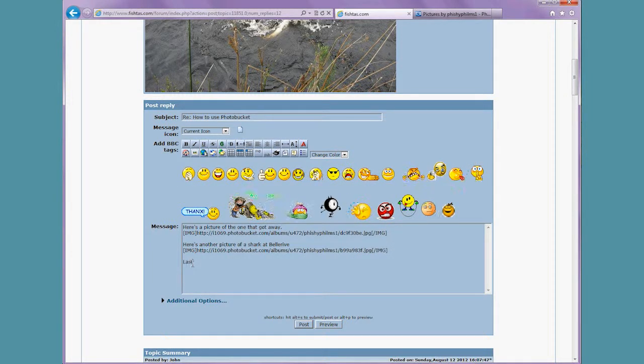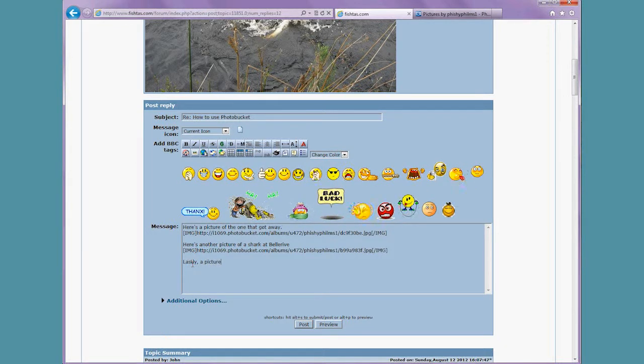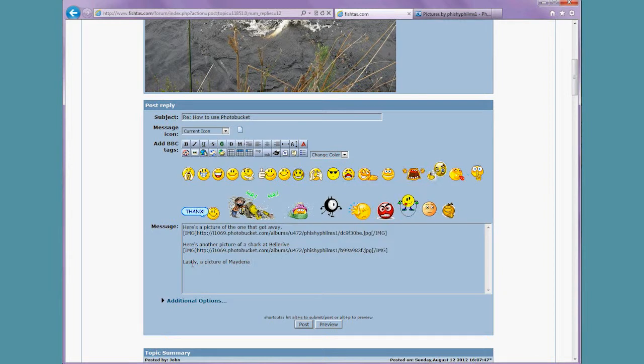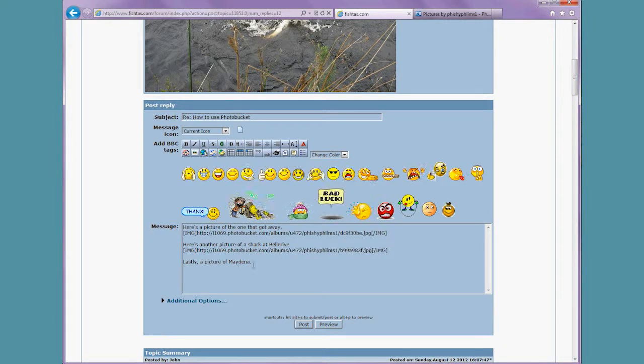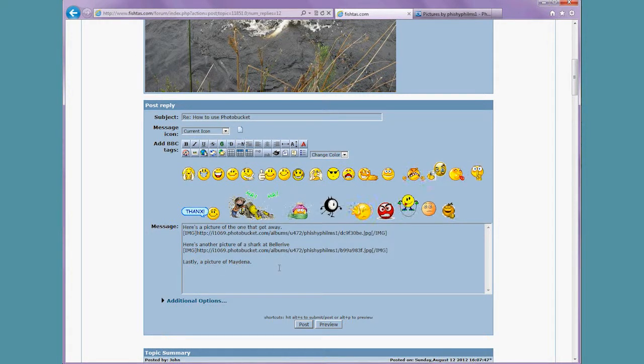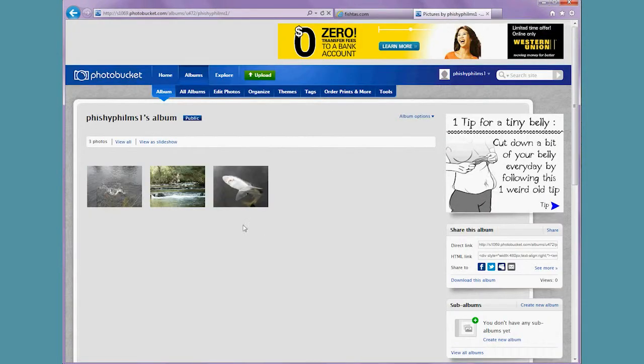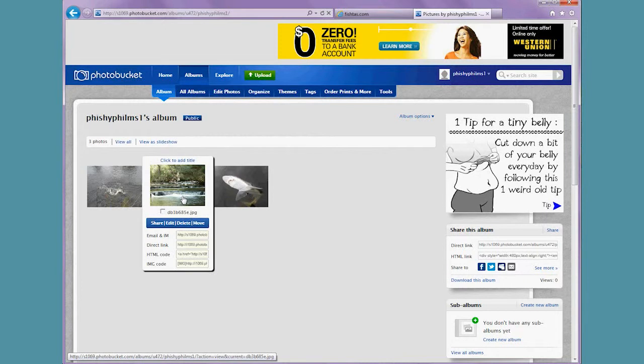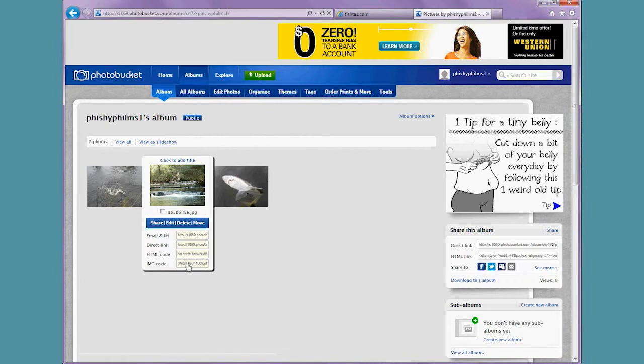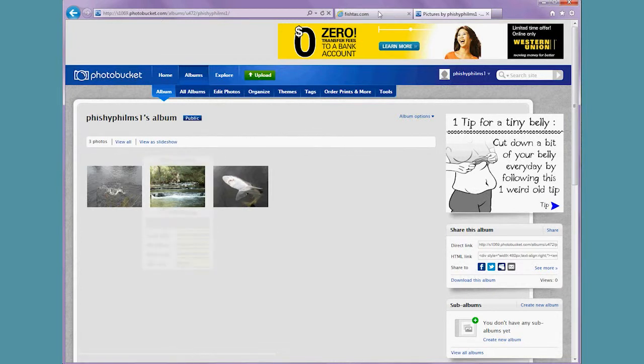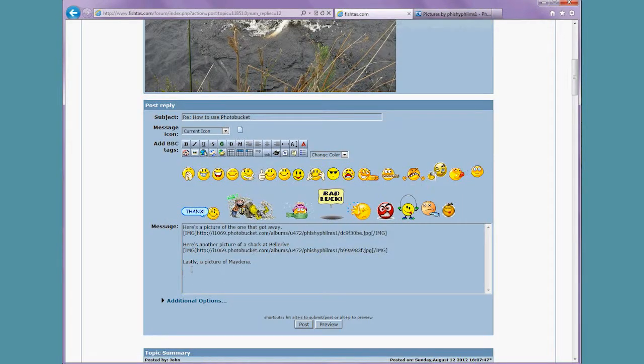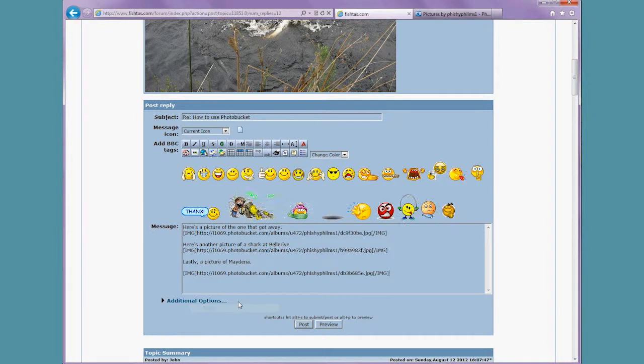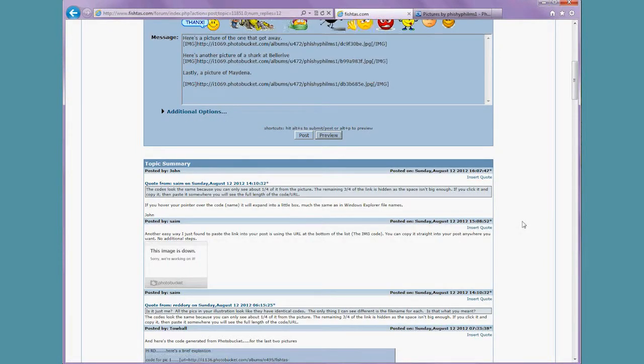And lastly, a picture of Maydina on a new line. Sometimes you can leave a space underneath the text, so I'll do that for the final photo. Just makes it a bit easier to read when you have a lot of information and a lot of images. So we'll click again and back to Fishtaz and paste and preview to see the result.